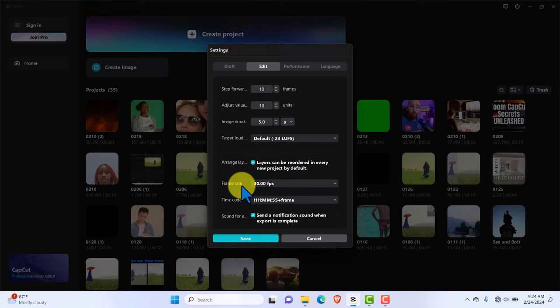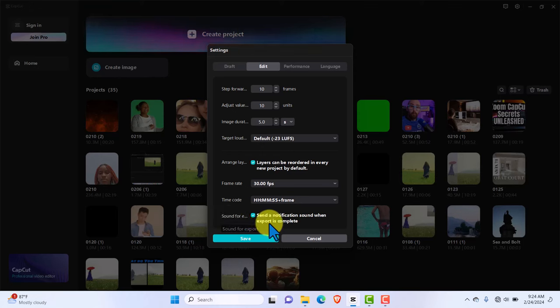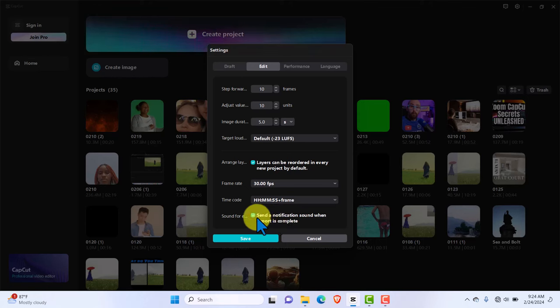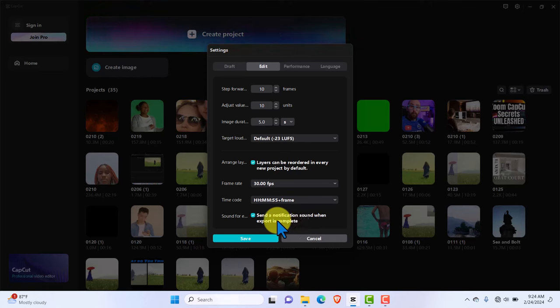The other setting I want you to turn on in this section is sound for editing. You want to get a notification as soon as the export is done. Why? Because there are sometimes you've not gotten the sound and you close it, not knowing you've not rendered your video completely and you have to start again. So turn on notification sound so that anytime you're done rendering your work, you will hear that sound and you know you are done.